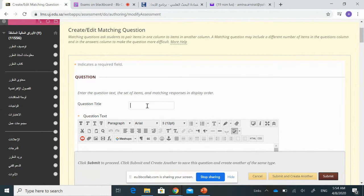We have to specify the items in the first column and in the second one. We can also include additional items — items without a correct answer — just to make the questions more difficult. We will see the steps now.